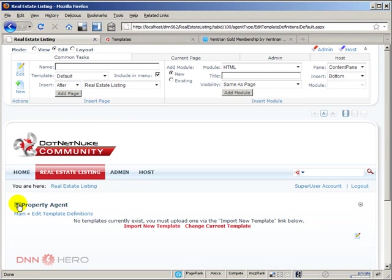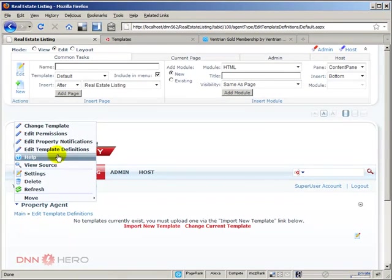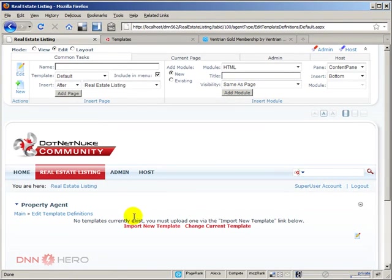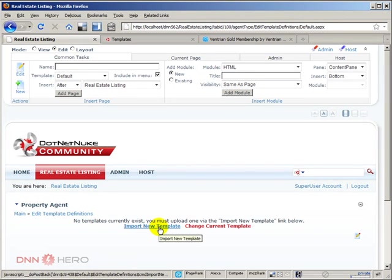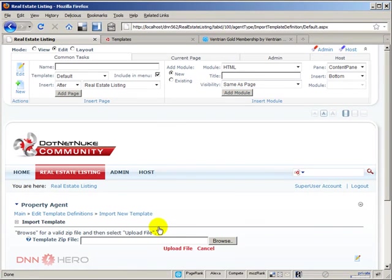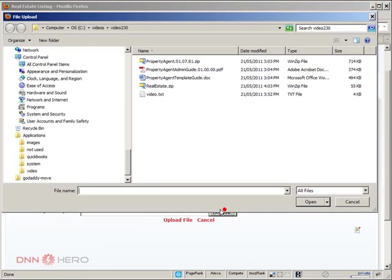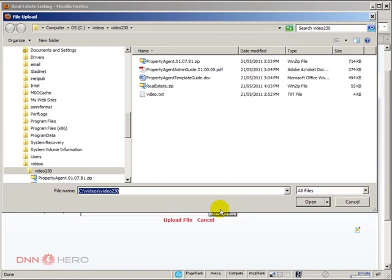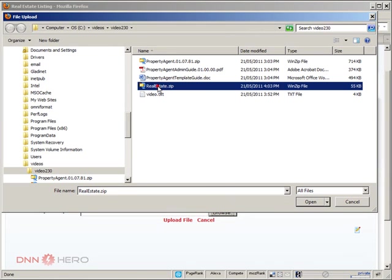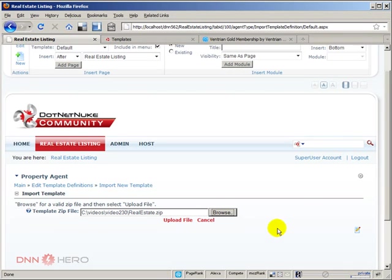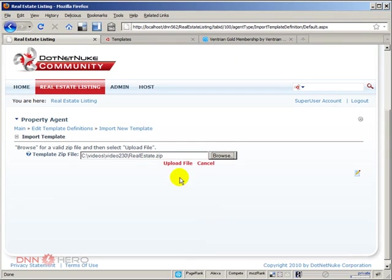Okay, perfect. So under edit template definitions, we can see import new template. So I'm going to click there and I'm assuming that I'll be able to now upload that real estate template that I have just downloaded. So I'm going to click open, upload file.